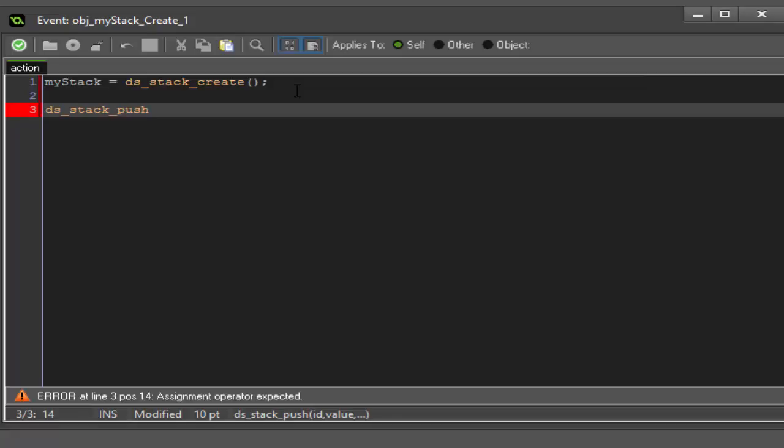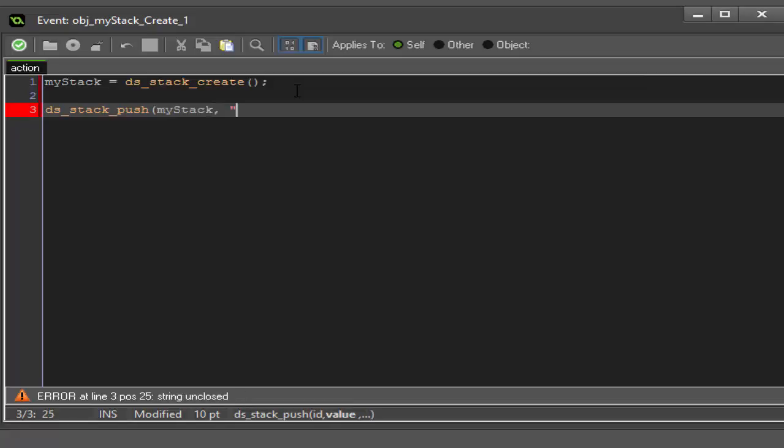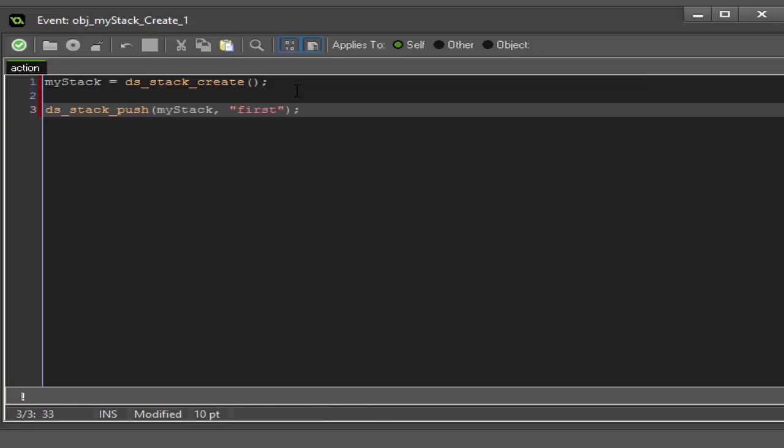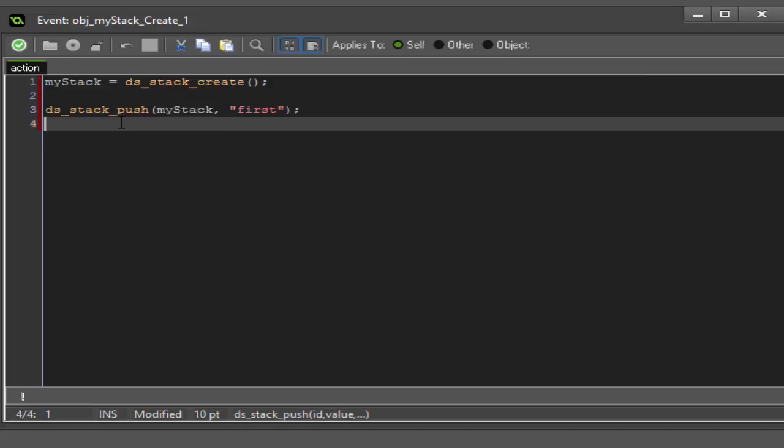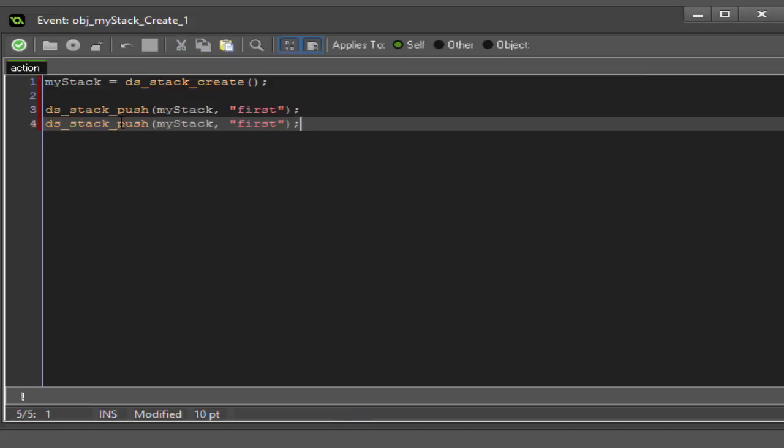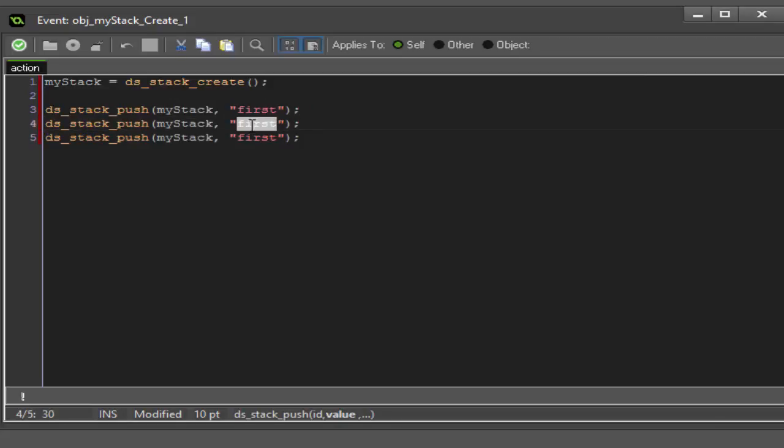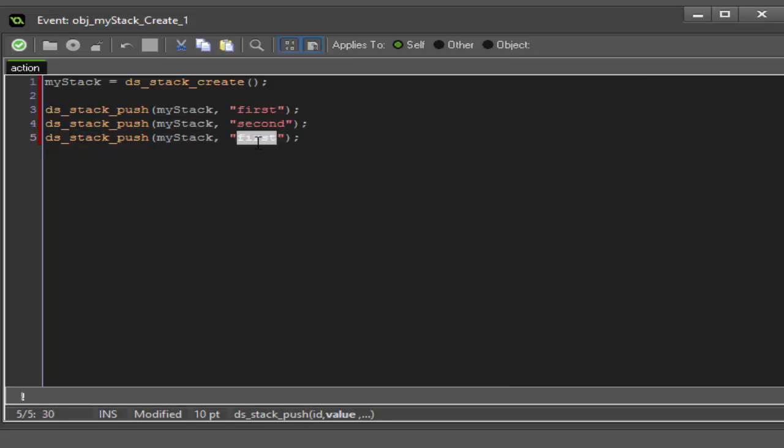So ds_stack_push, and we're going to call up on my_stack. Our value is just going to be a string for now, so we're going to call this "first" since it's the first object that's being pushed into our stack. We can go ahead and copy this and paste it down twice. We'll call this one "second" and appropriately this one "third".